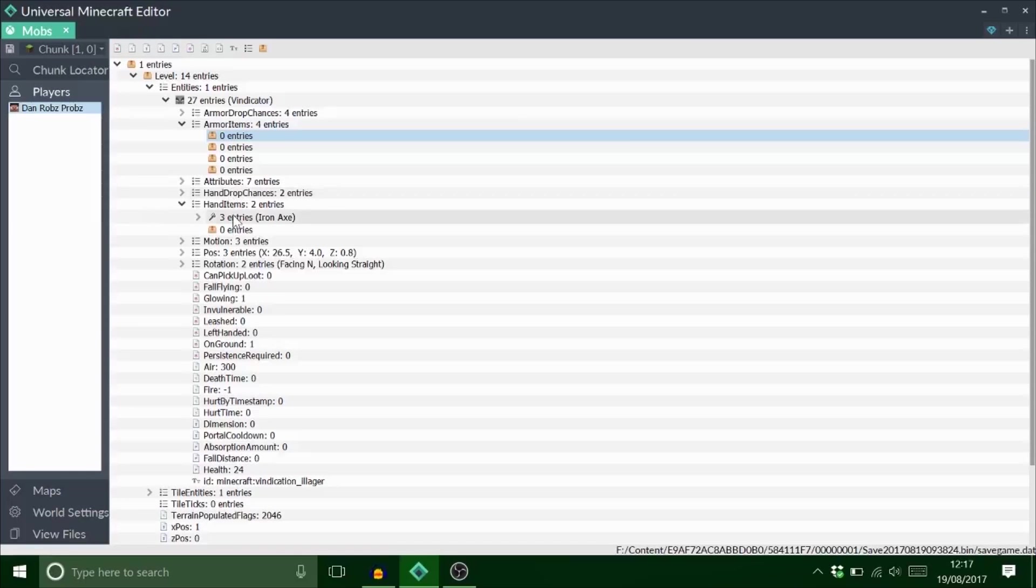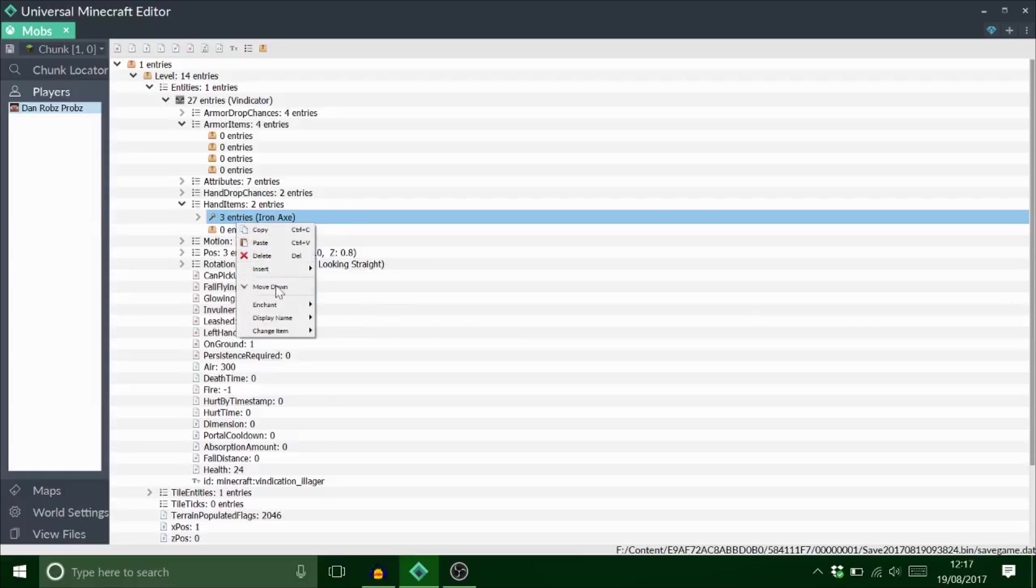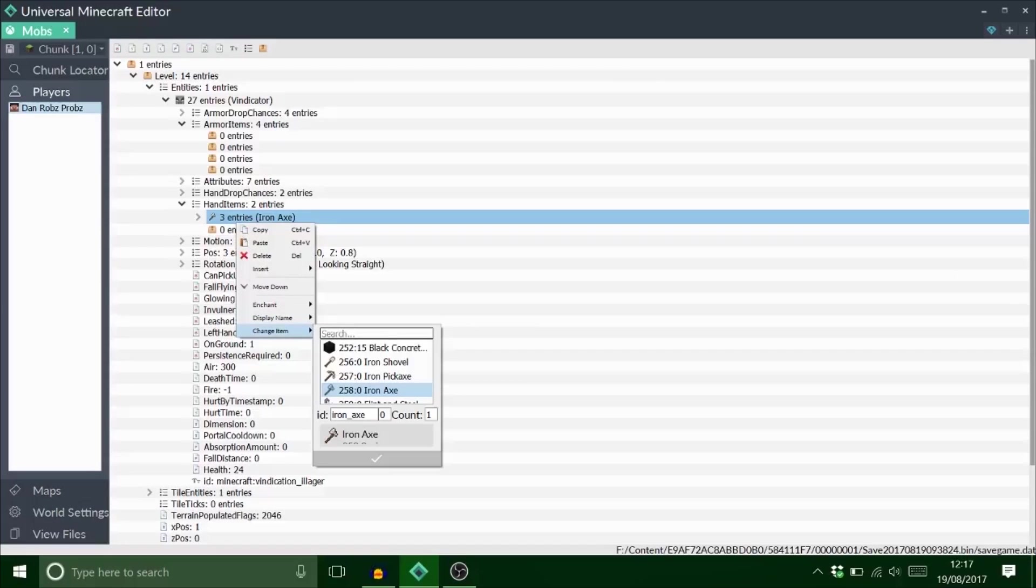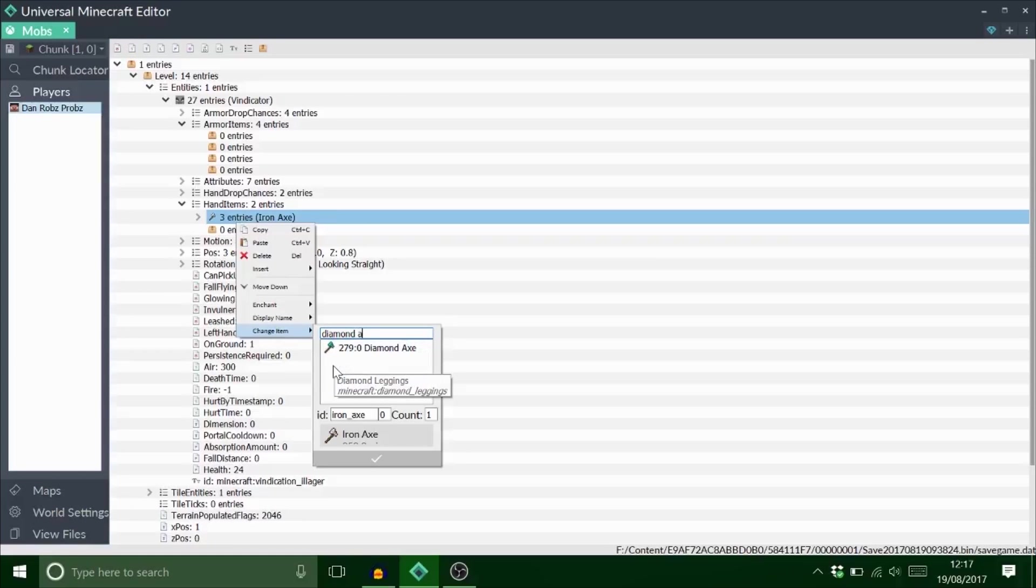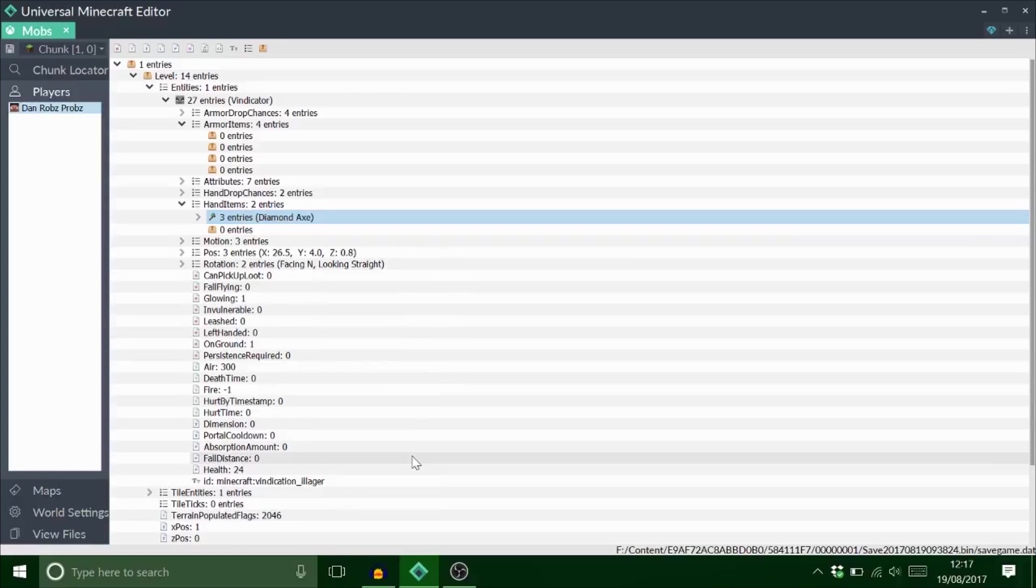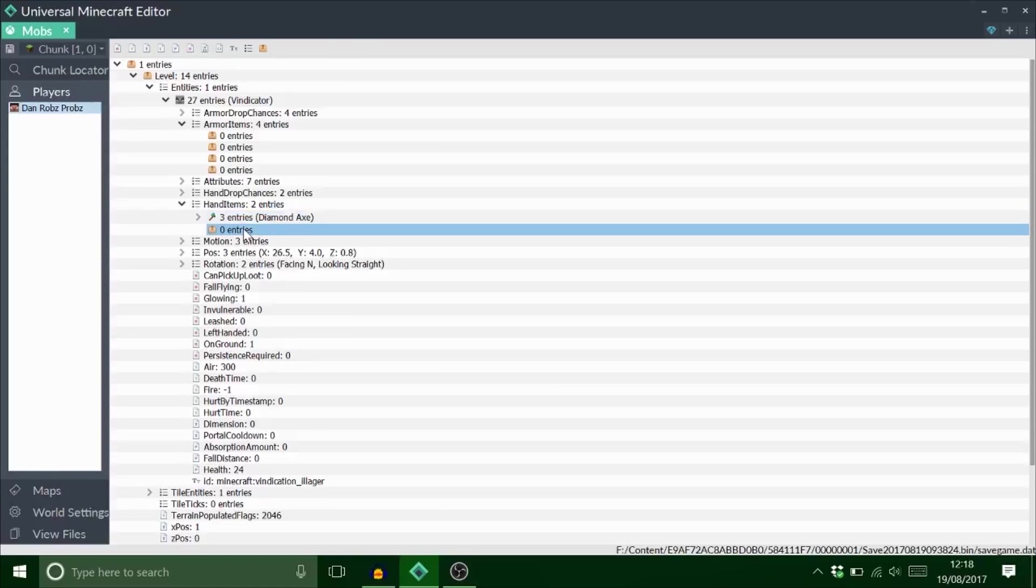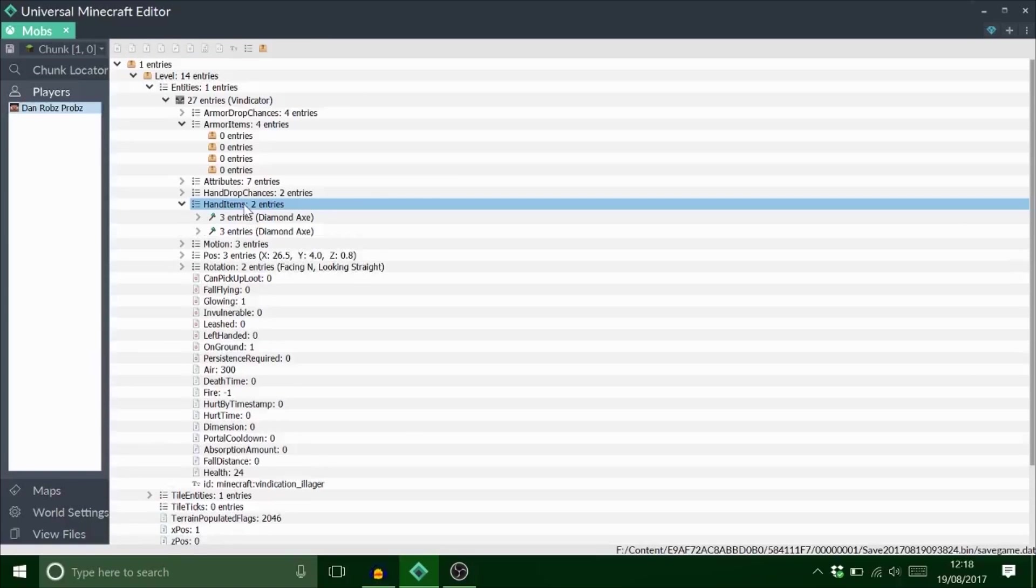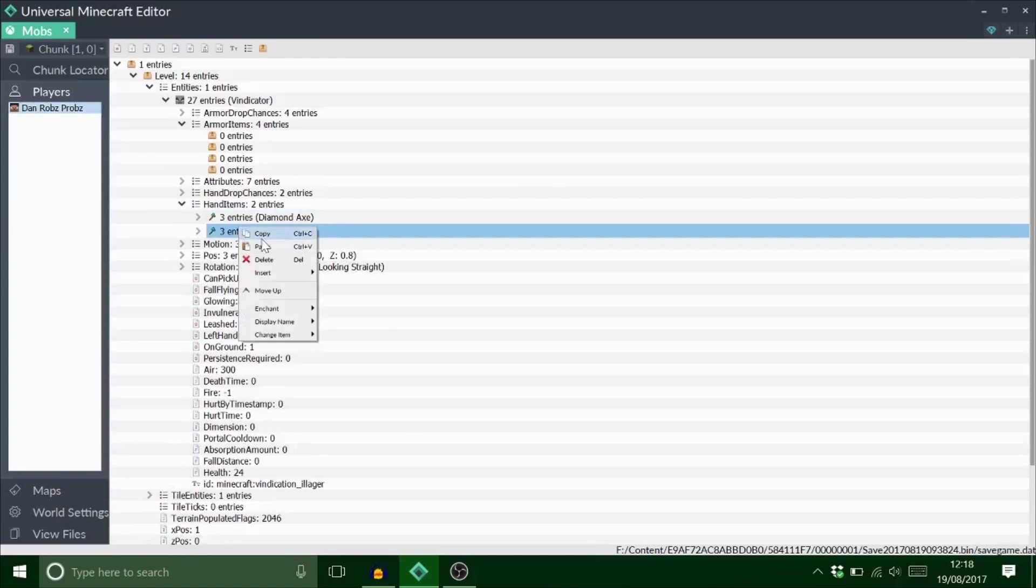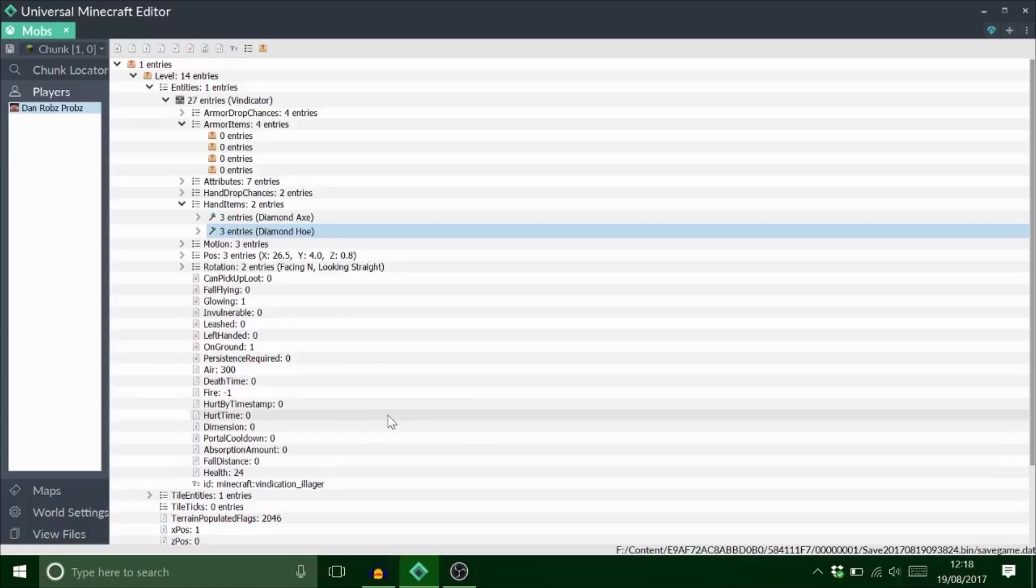For this guy, he's obviously got an iron axe in his hand. When he comes to attack you, he pulls it out. So I can just click on here, change the item to a diamond axe. And he's got a diamond axe now. If I want to add another item, I can just ctrl c, delete that one, and it will go in his other hand. I can change that item to a hoe. So he's gonna wield both of them.